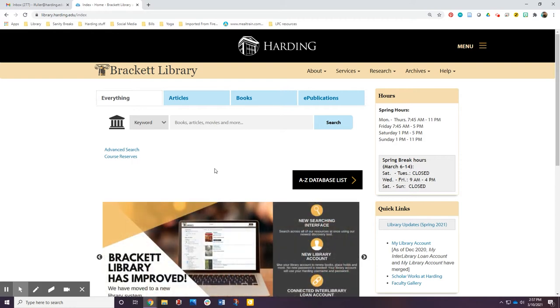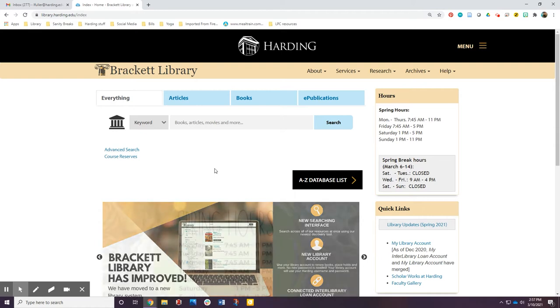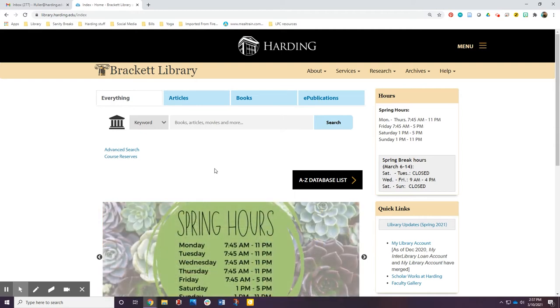It also helps to check your assignment to see the type of resource required and to know how current they will need to be.